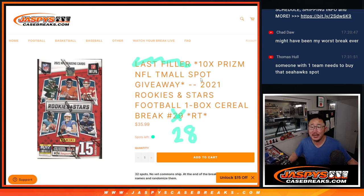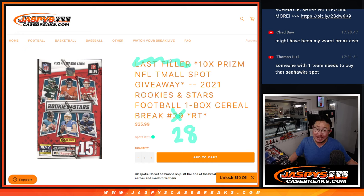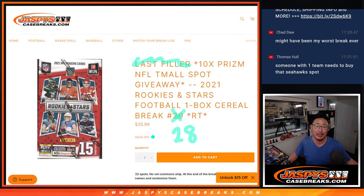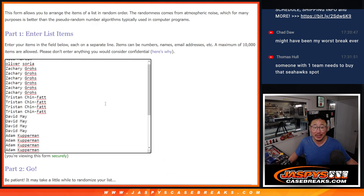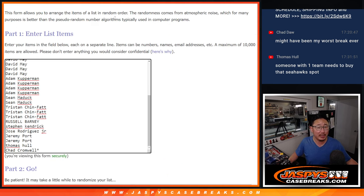Hi everyone, Joe for JaspiesCaseBreaks.com with 2021 Panini Rookies and Stars Football, cereal box break number 28. You can tell that the next one is already loaded up and the next one is the last one. This one is break 28. Big thanks to this group for making it happen, appreciate it.